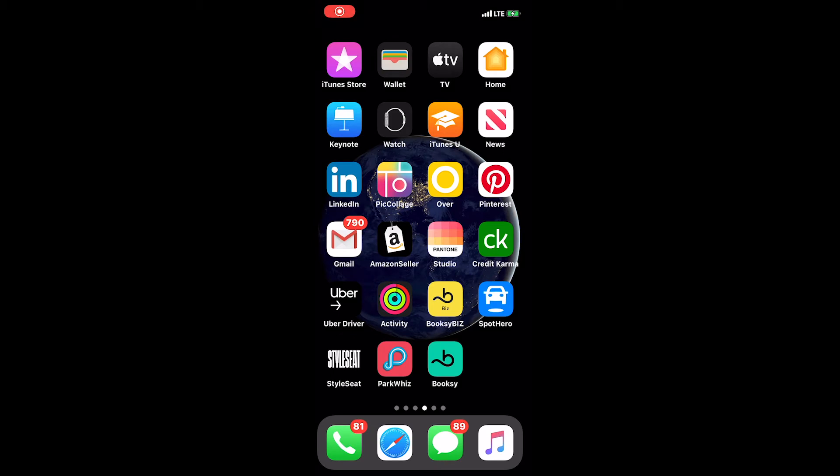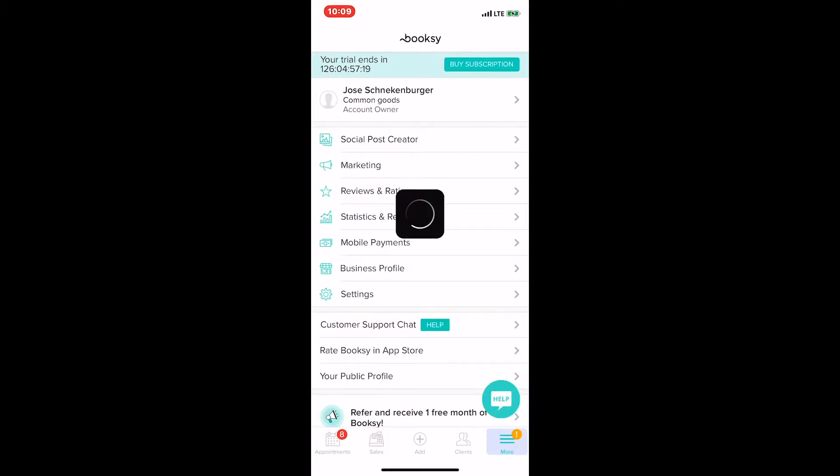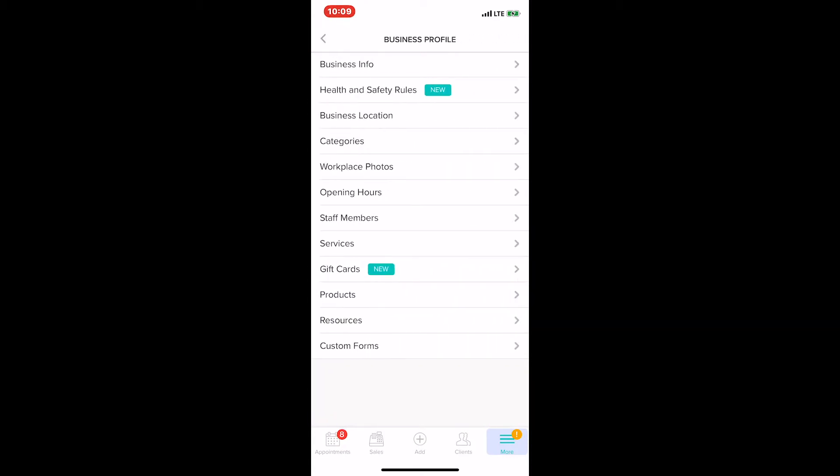Hey everyone, Jose here with Booksy Biz. I want to show you a brand new feature we have called Health and Safety Rules. We're going to jump into the app really quick. The first thing we want to do is go to the Business Profile tab, and at the top of the Business Profile page you'll see Health and Safety Rules. We're going to click on that.